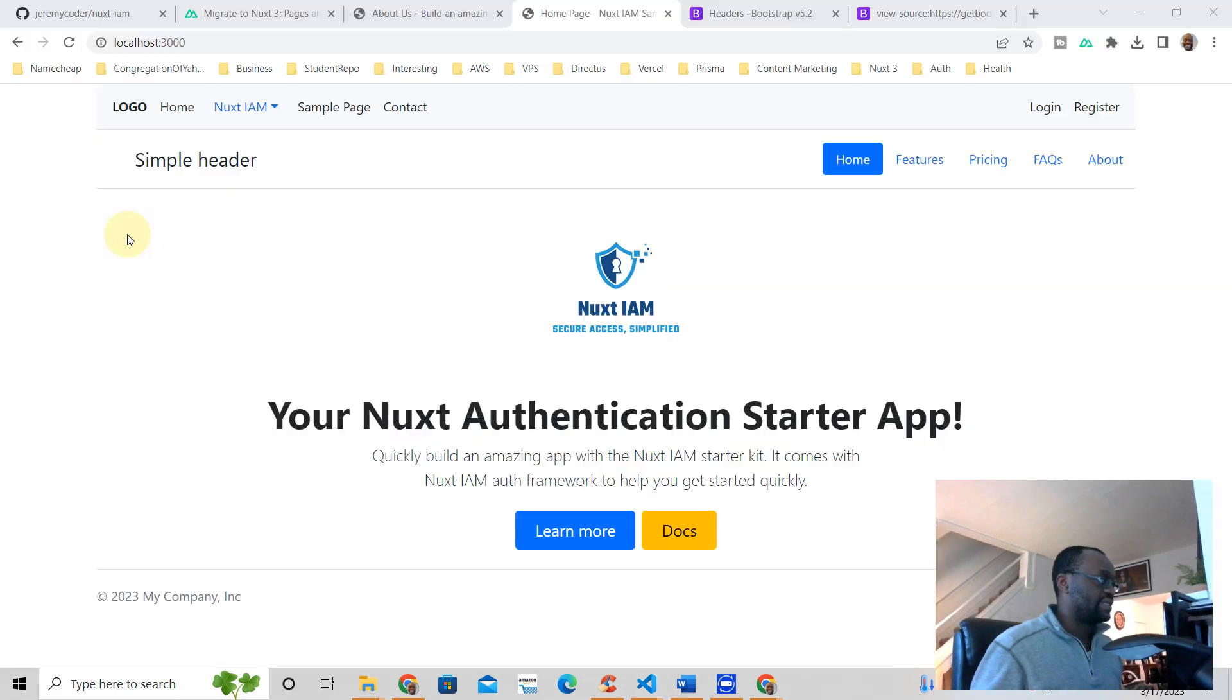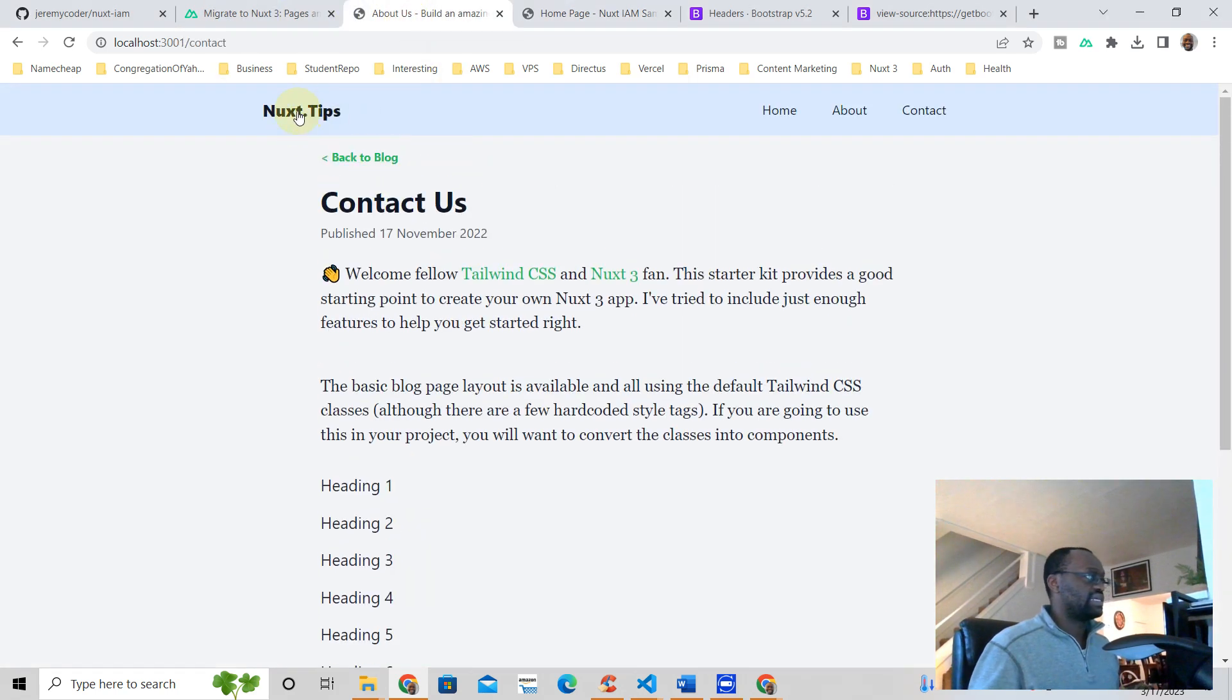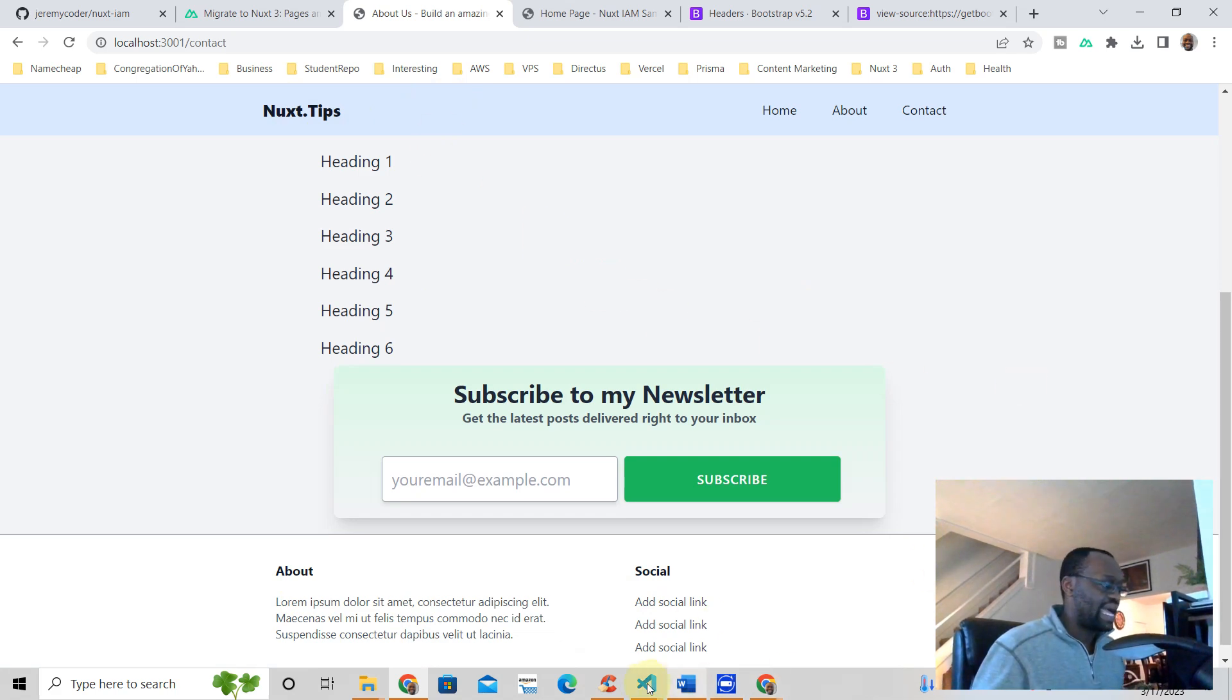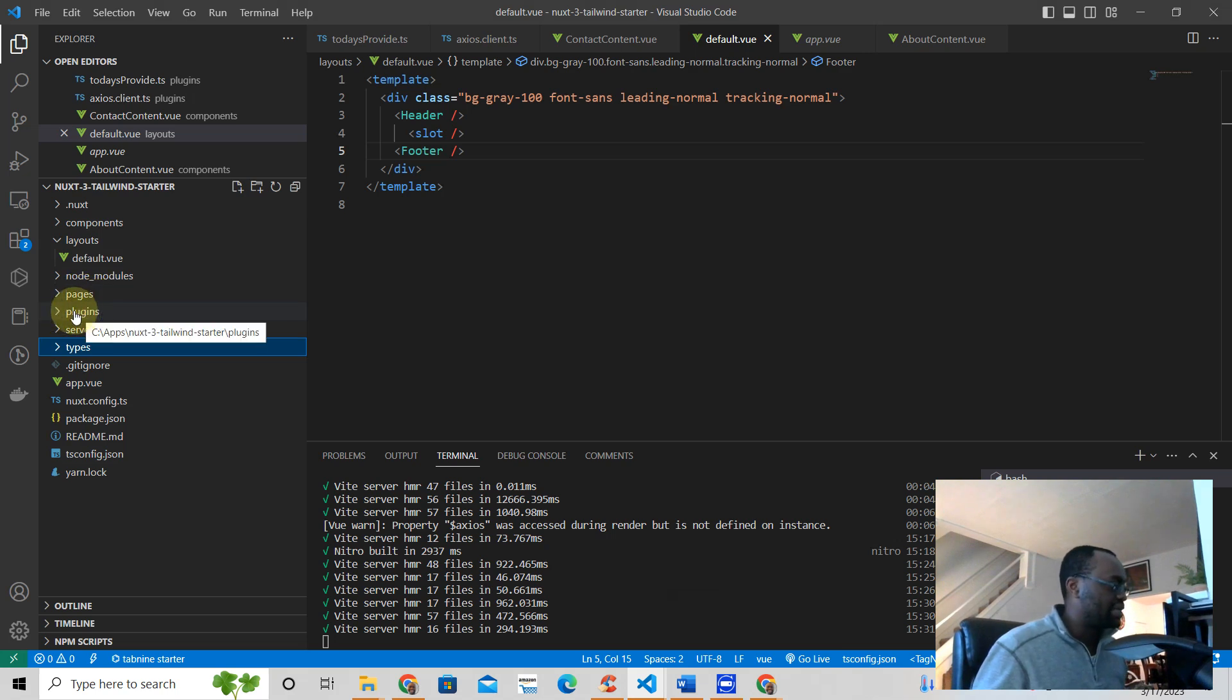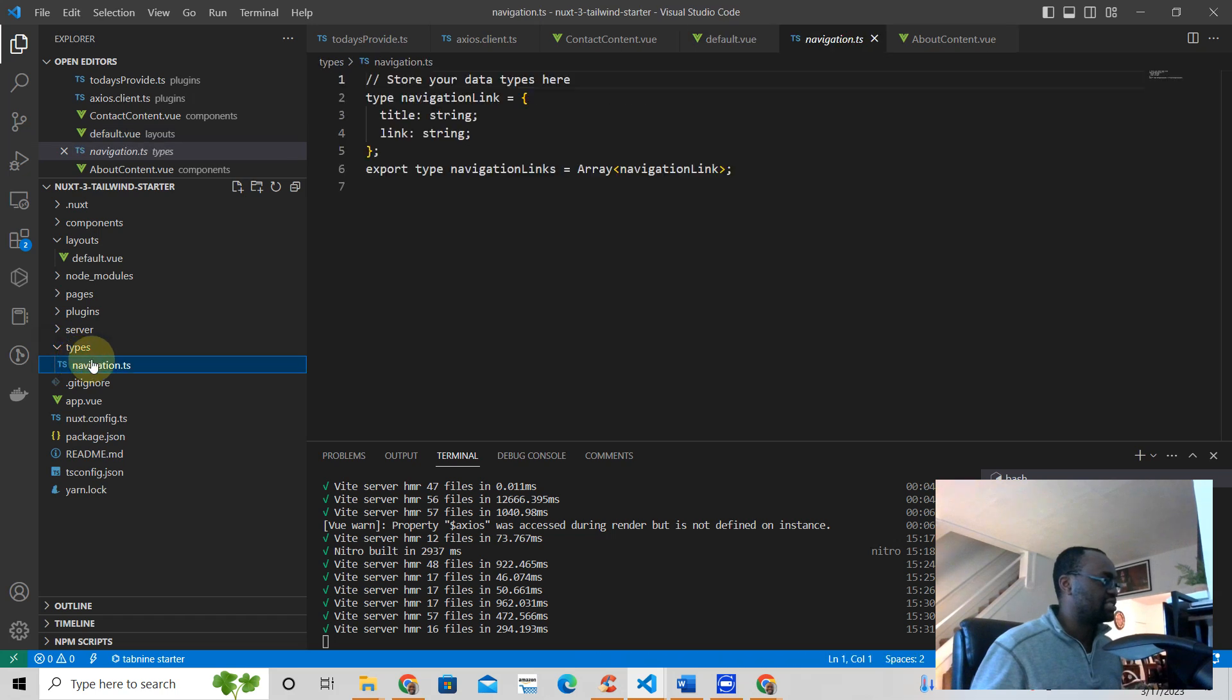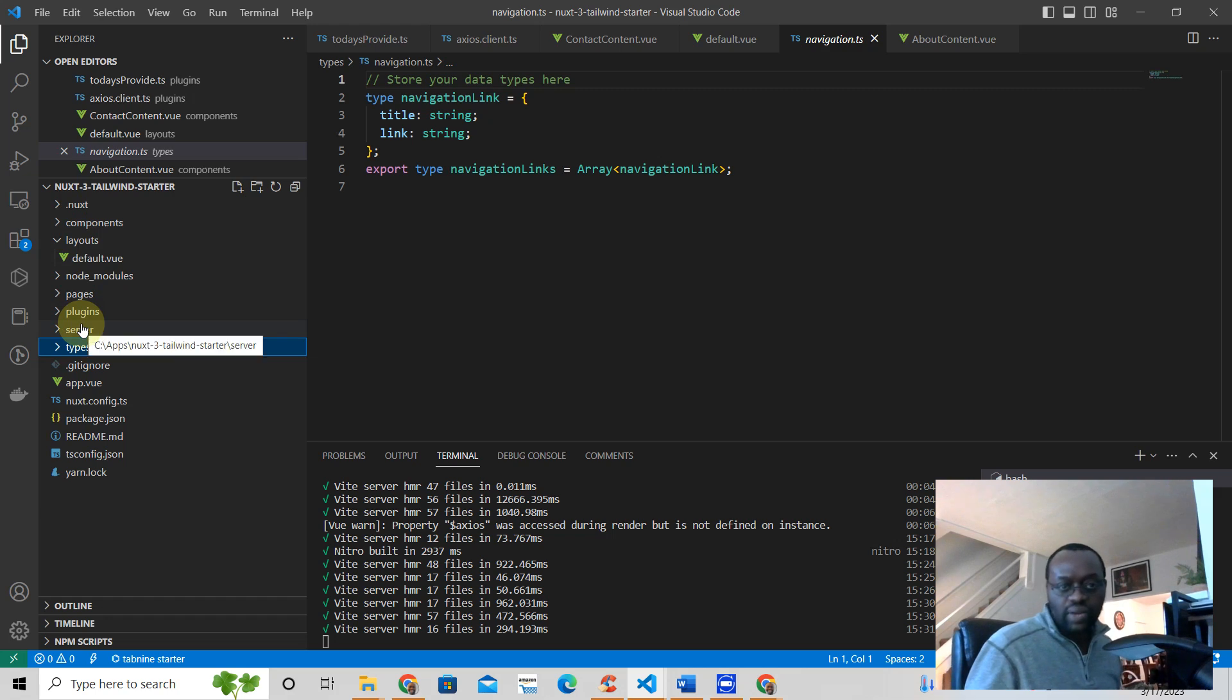And it looks like this. It comes with header, footer, it comes with pages, it also has plugins, and some TypeScript just to help you get started with navigation components as well.